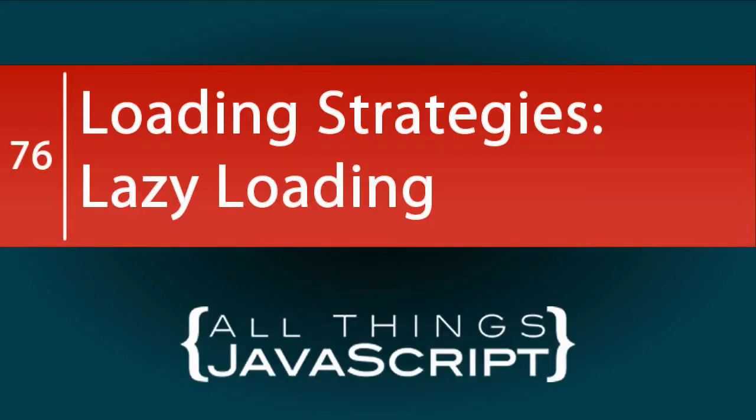In the last tutorial, we discussed JavaScript loading strategies as they apply to browsers. We talked about how and when JavaScript files are loaded and techniques for placing the script tag.